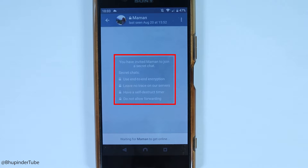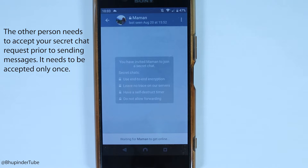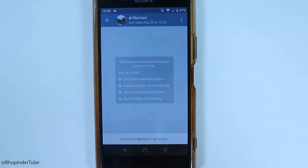Advantages of Secret Chats include end-to-end encryption, no traces left on Telegram's servers since data is stored on your device, a self-destruct timer, and forwarding is disabled — making your messages more secure. However, the other person can still take a screenshot and share it, so bear that in mind.